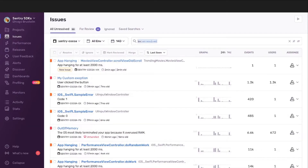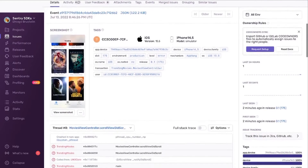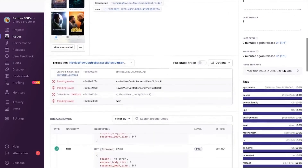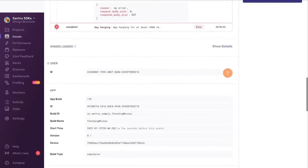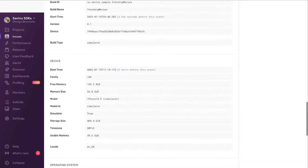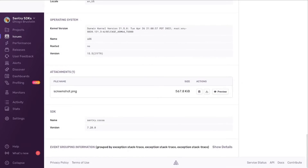That's when Sentry SDK for Apple comes to the rescue. With our new feature, app hangs detection, Sentry's SDK works as a watchdog for your app. When it's blocked for too long, we report an error event to Sentry, including the stack trace of all threads — basically all the information required for developers to better investigate the problem.